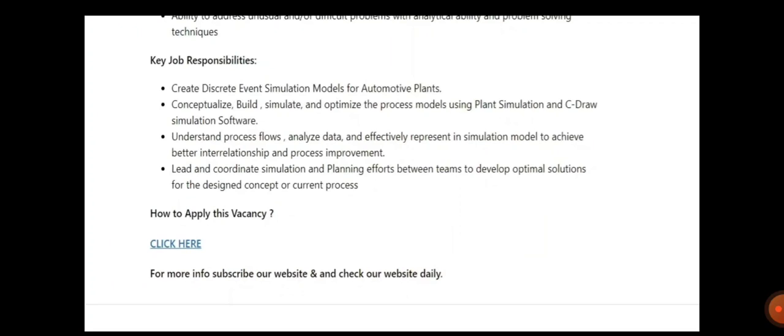You need to understand the process flow, analyze data, and effectively represent simulation models. So if the profile matches, just go for it and apply for the job. In case of any doubt, you can ask in the comment section.